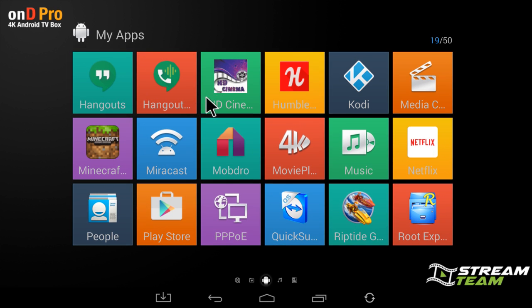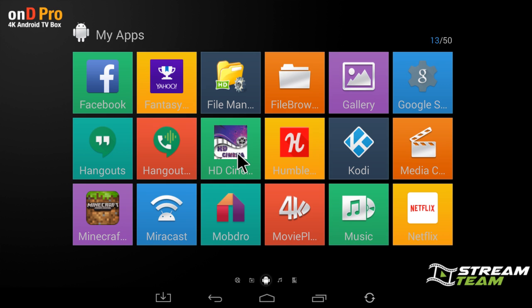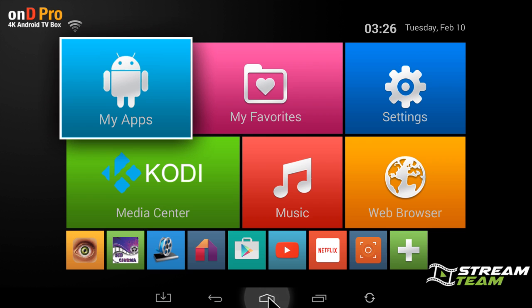Now if you want to add that to the home screen like I have on my box, you'd simply click on the plus button here.